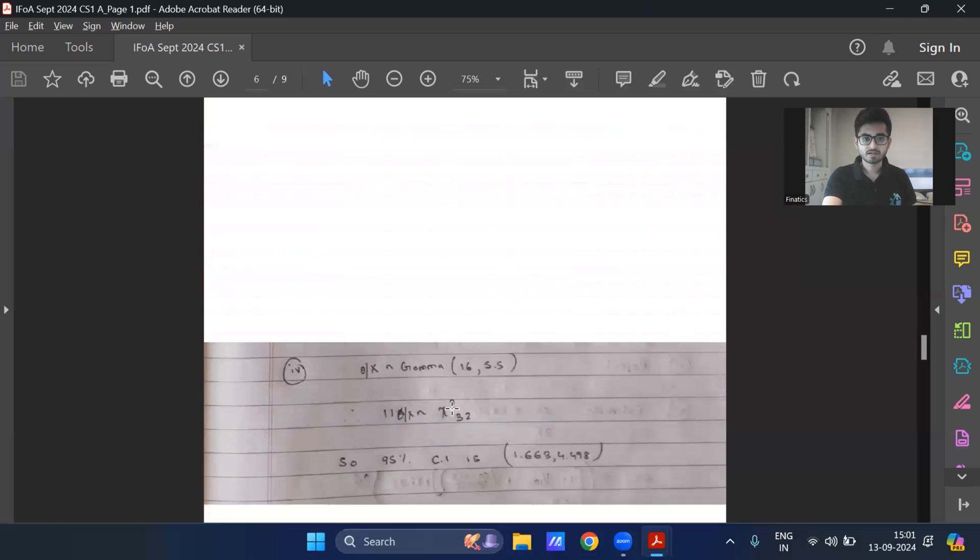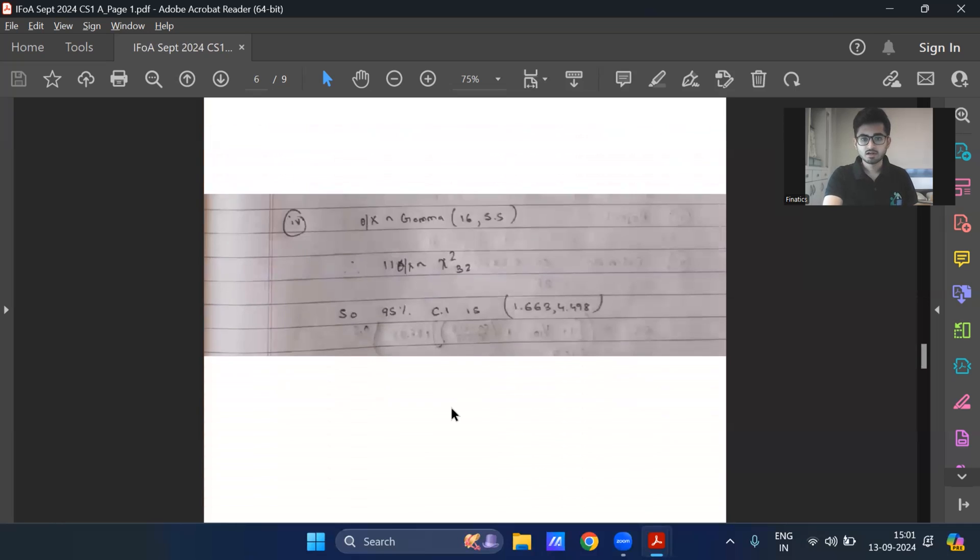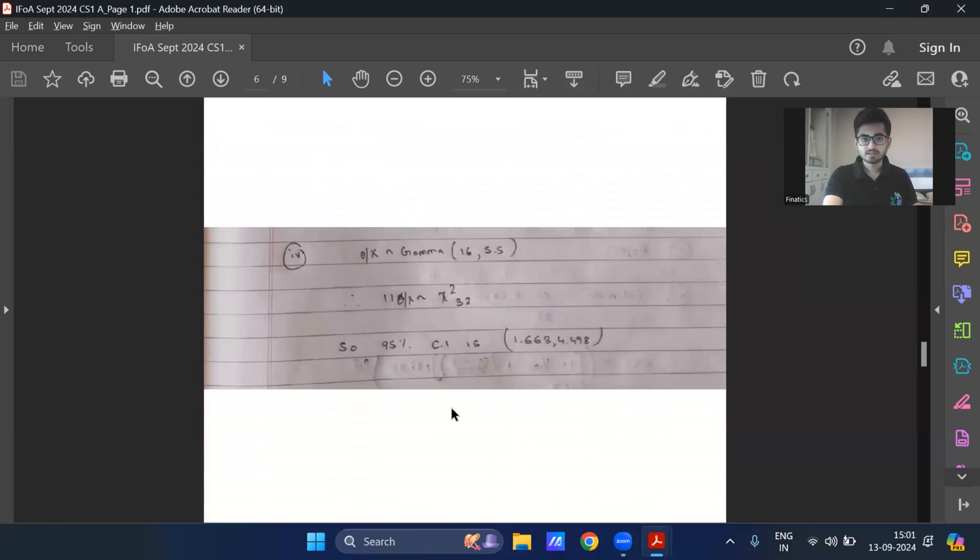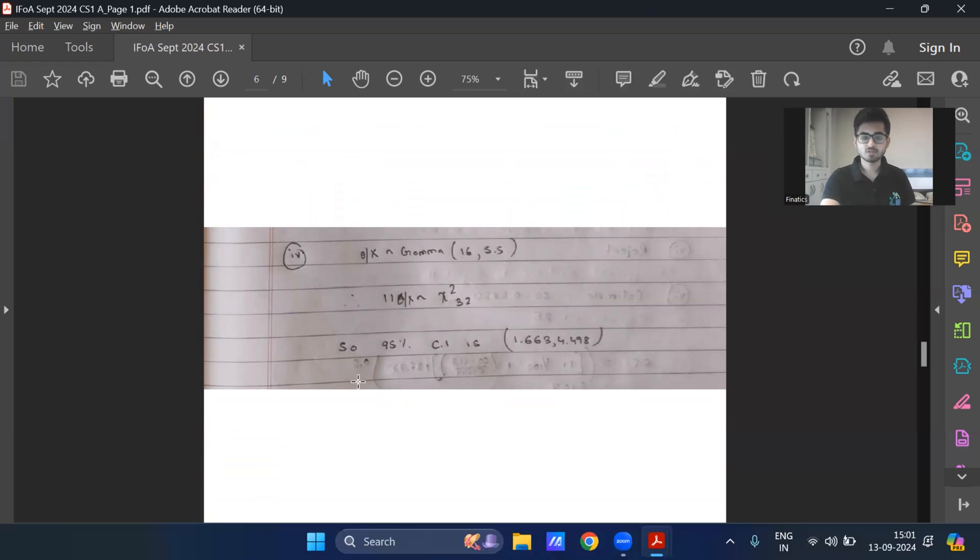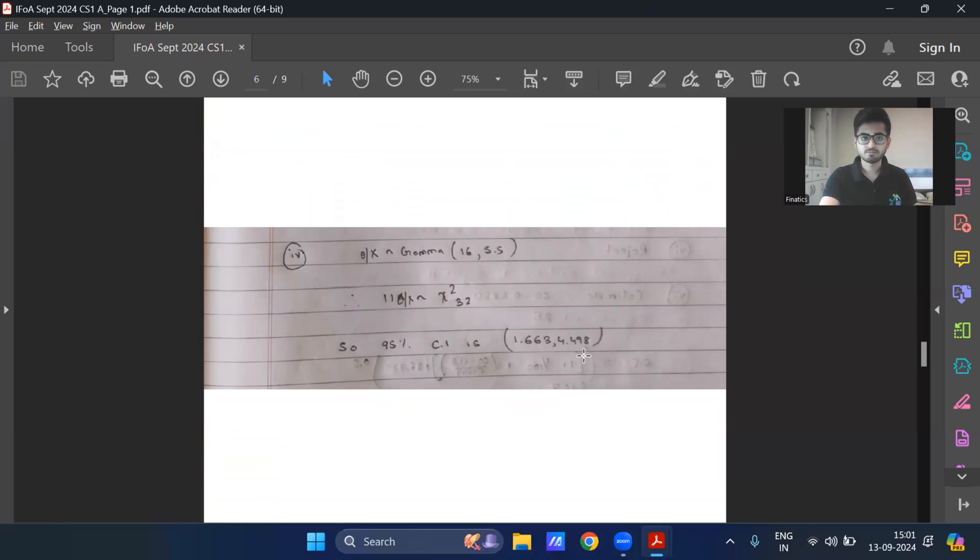And part four is finding this confidence interval. So because this is a gamma distribution, I can convert it into a chi-square distribution. And then referring to the percentage points table, I can construct its 95% confidence interval, which I was getting of this form.